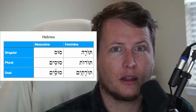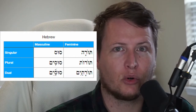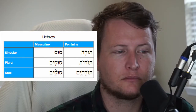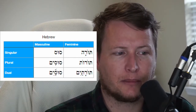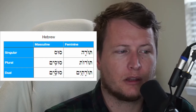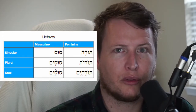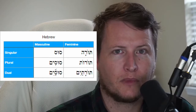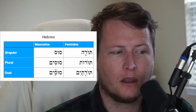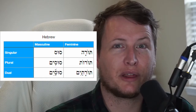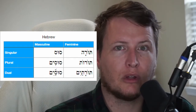Here's a different word — you might have heard of this one: Torah. Torah means teaching or law. It is feminine singular. The plural is toroth — laws, more than one. The dual is torothayim, meaning two laws.